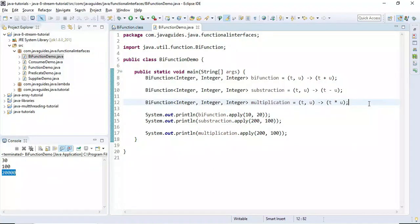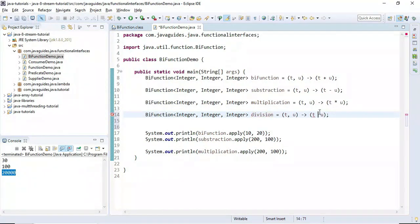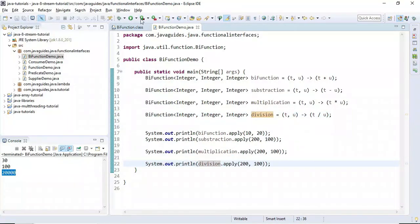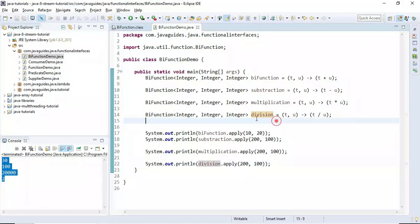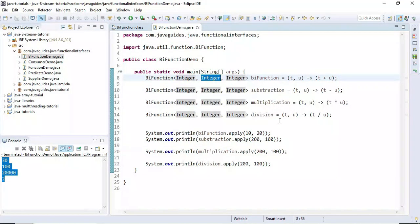Similarly, we define a division lambda expression and call division.apply with 200 and 100. Running the program shows the correct division result. This demonstrates how BiFunction functional interface can be used to perform various operations on two arguments.